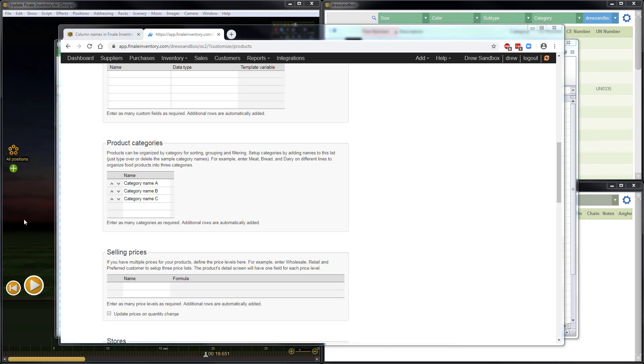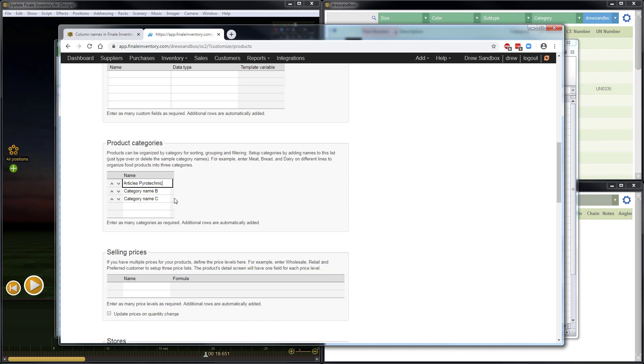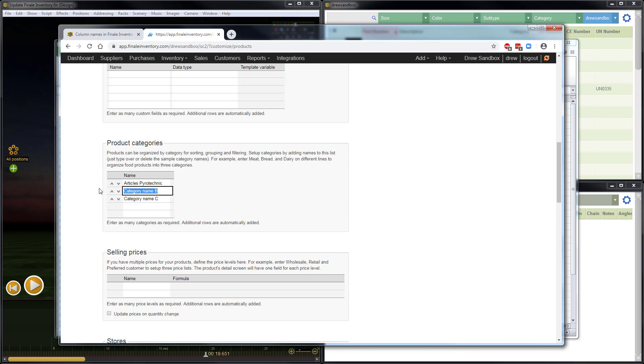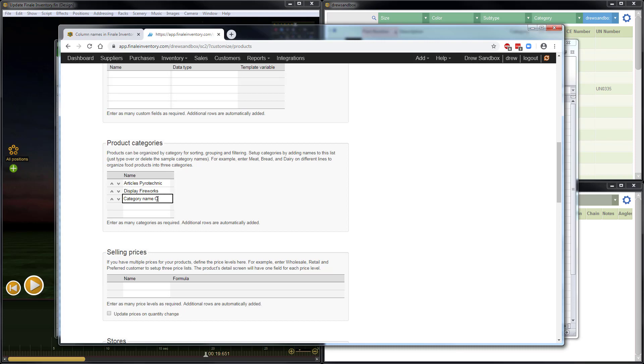So what I'll do is go ahead and select the ones that are here and change that out. So there's the first one, Articles Pyrotechnic. Number two, Display Fireworks. And number three, Consumer Fireworks. Now you can type in here. I'm just pasting in here because I have the information ready for this demo. If you have more categories, there's no problem. You can have as many categories as you need. You just keep adding.